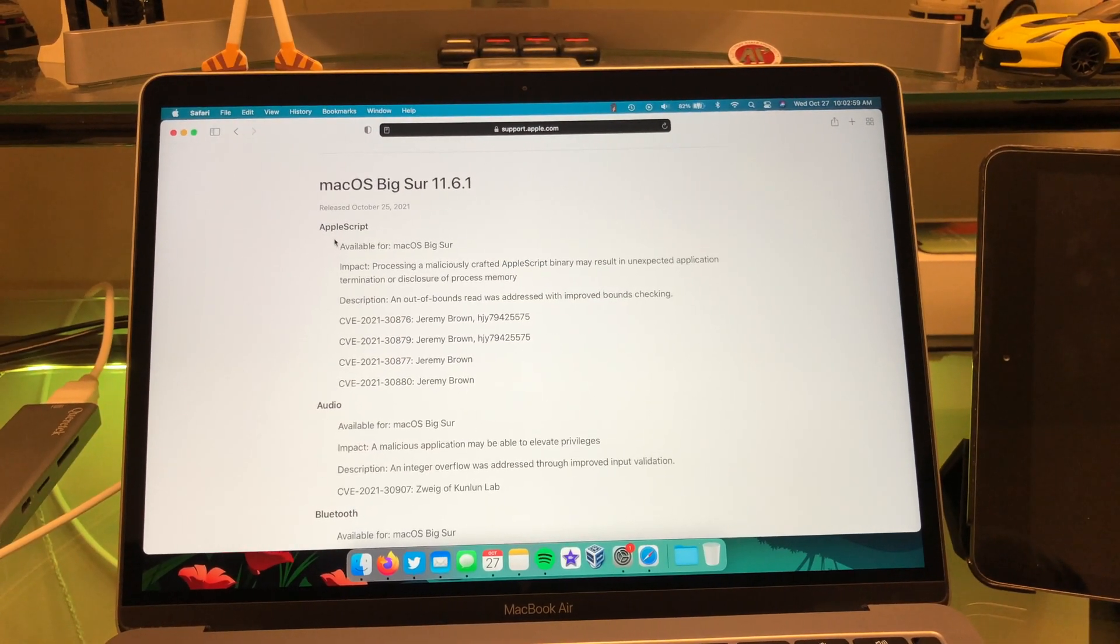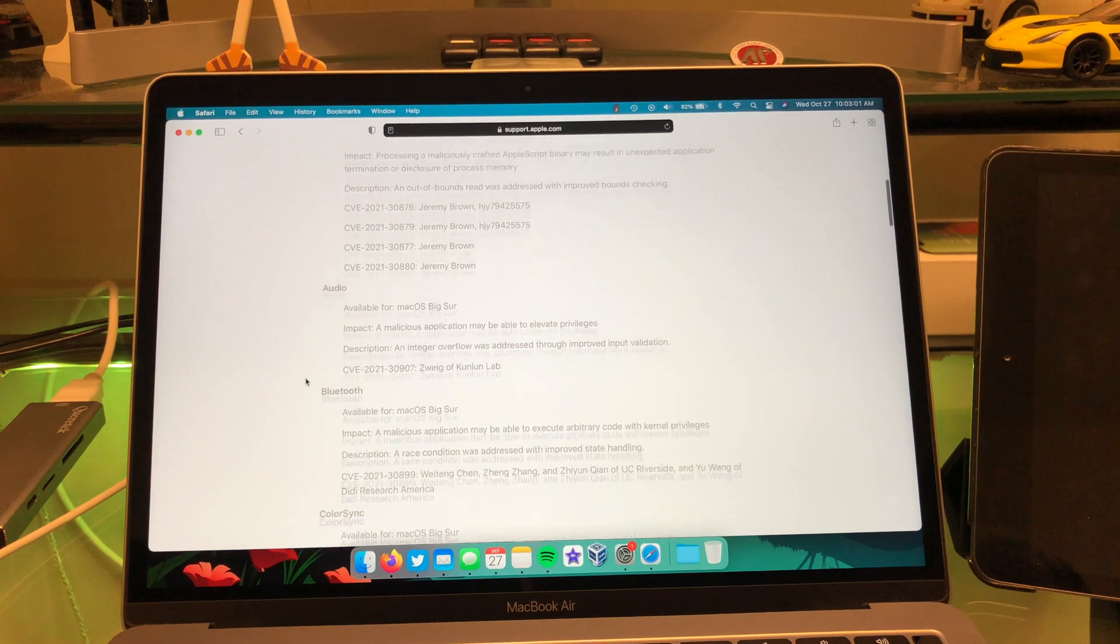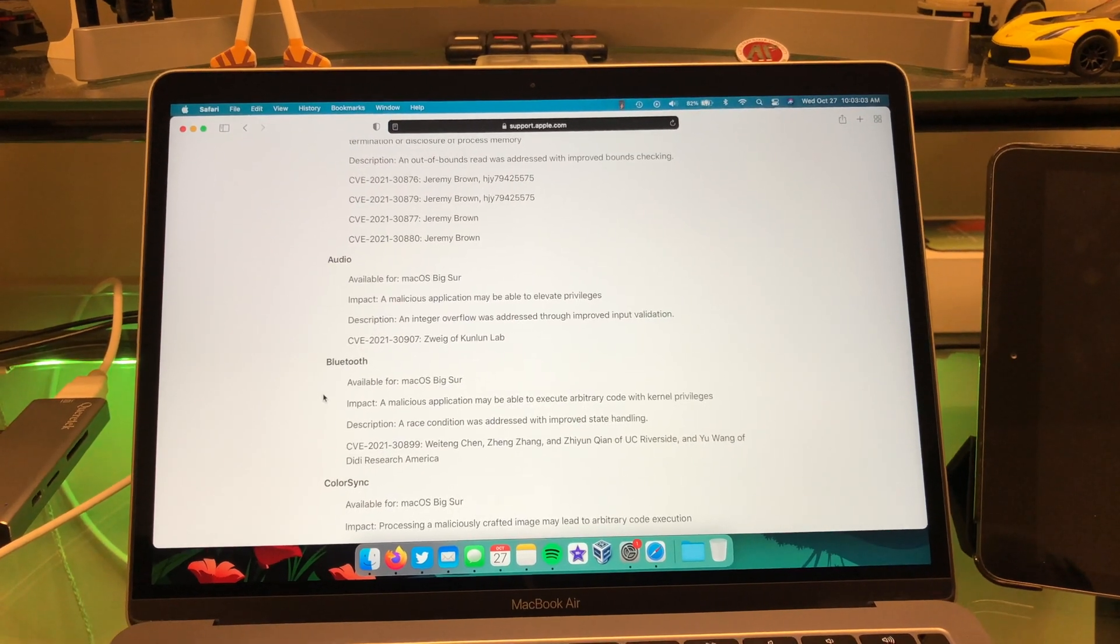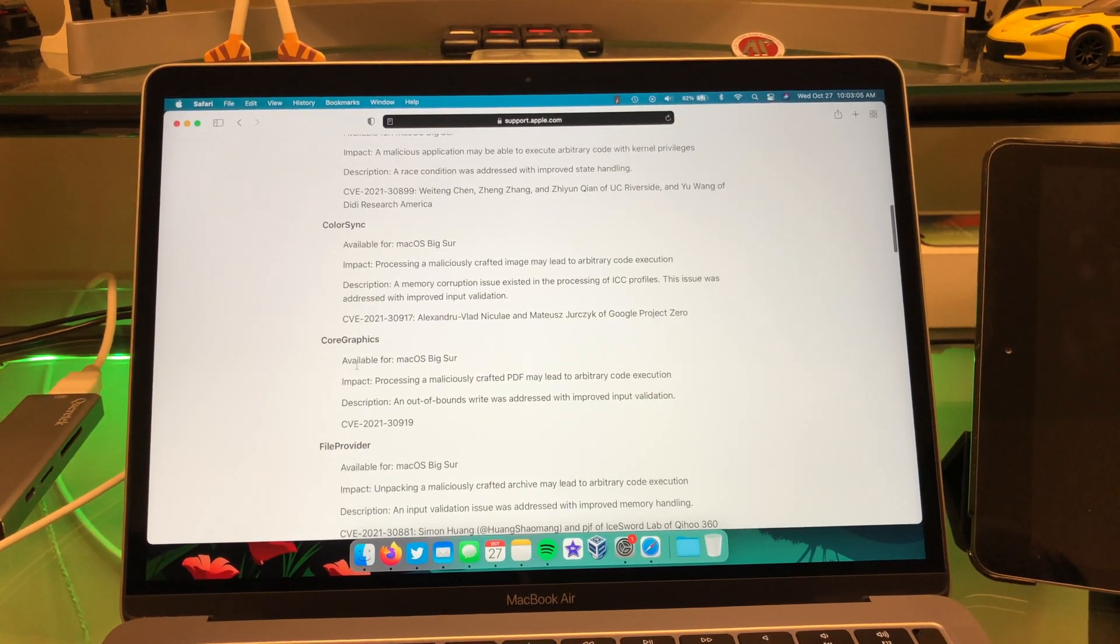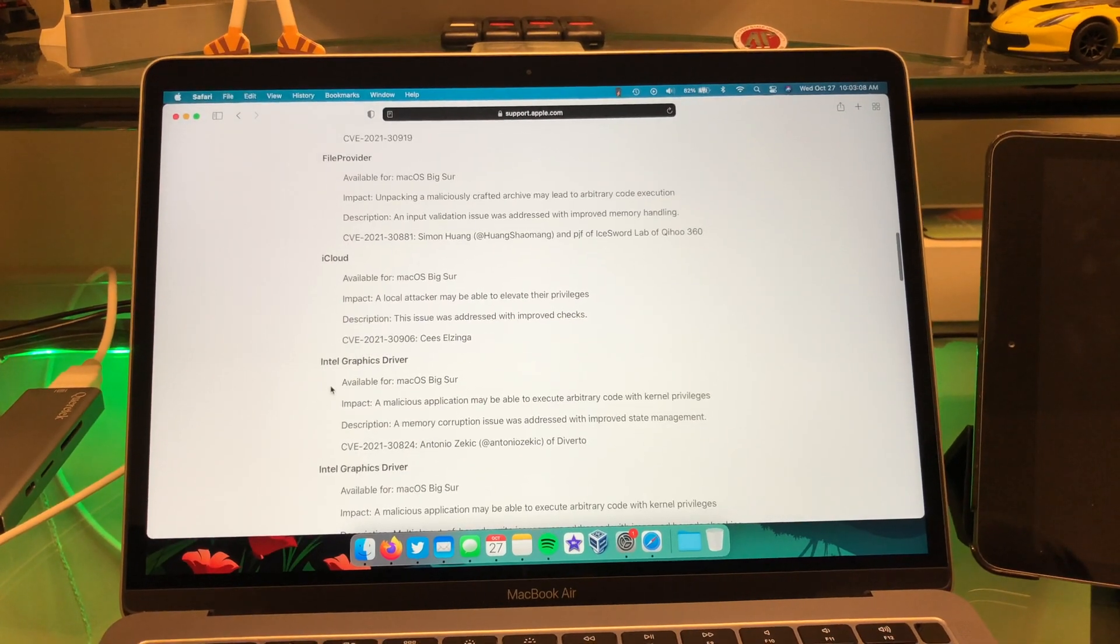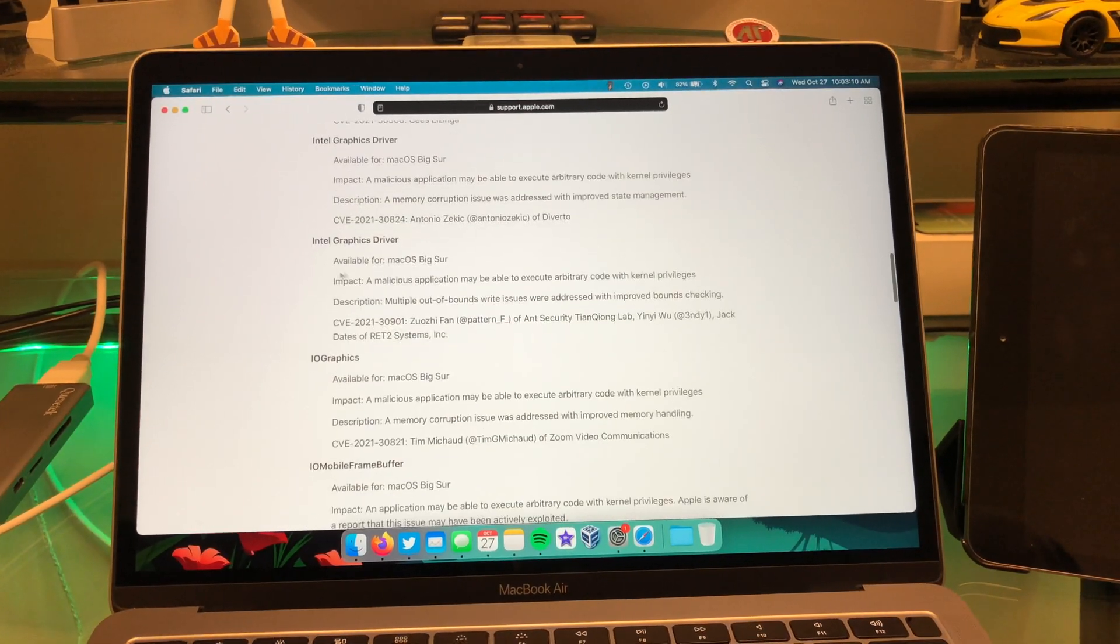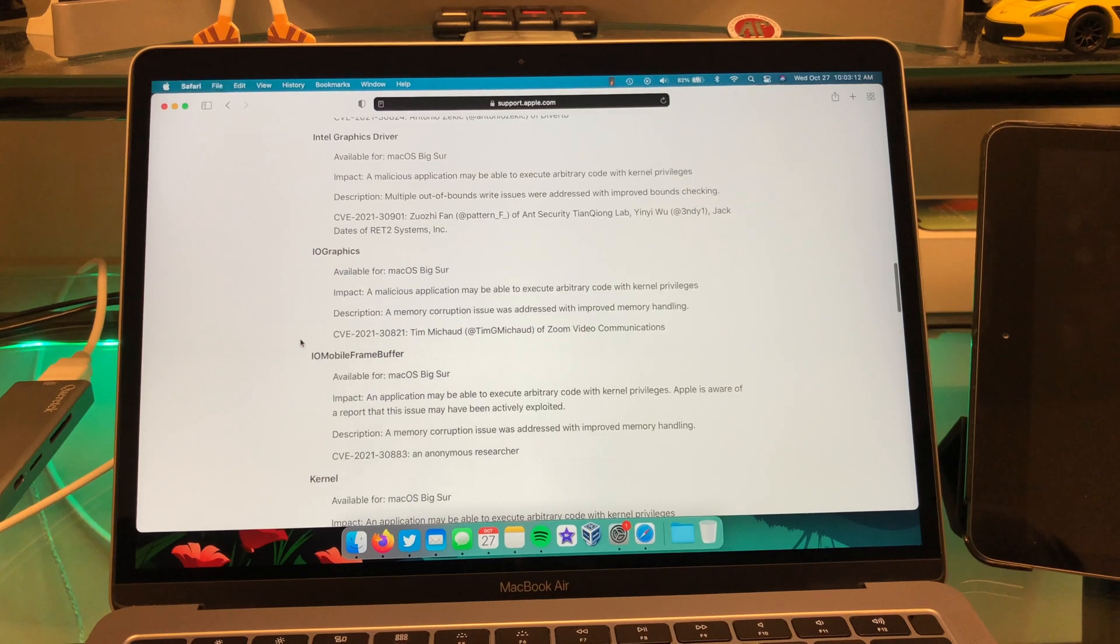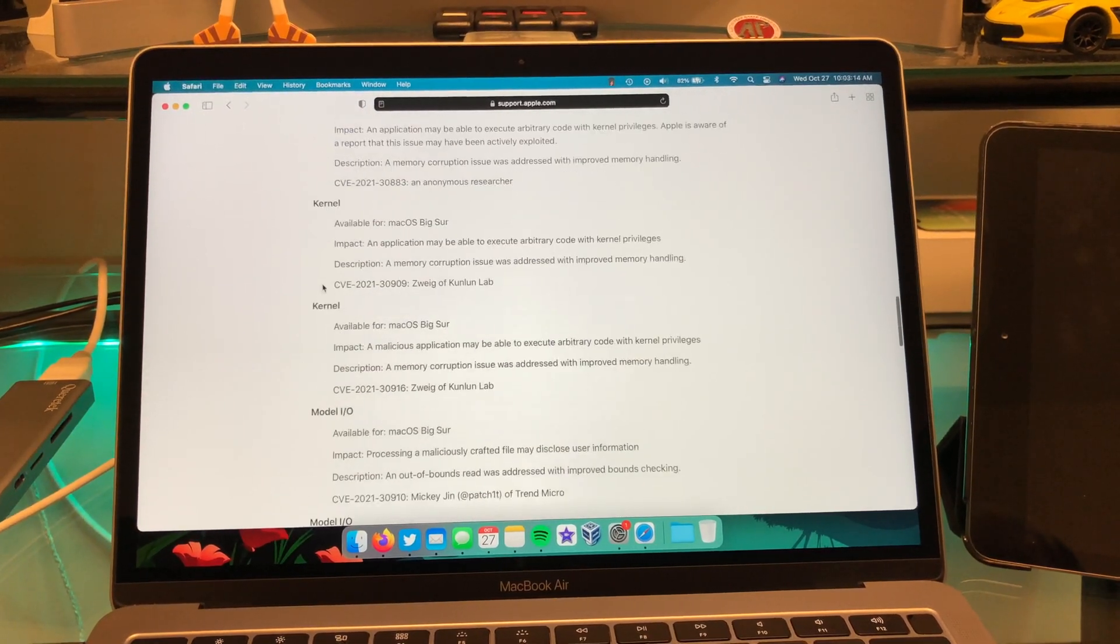So first one here, AppleScript, then we have audio, we have Bluetooth, ColorSync, Core Graphics, File Provider, iCloud, your Intel graphics drivers, IO graphics, IO mobile frame buffer, kernel,